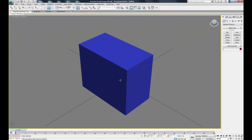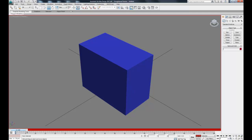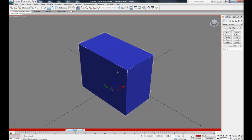The second method of animation is called auto key. What auto key does is automatically set a key whenever we move our object. So let's go into auto key mode, then move our timeline over to 30 frames and then move our object.